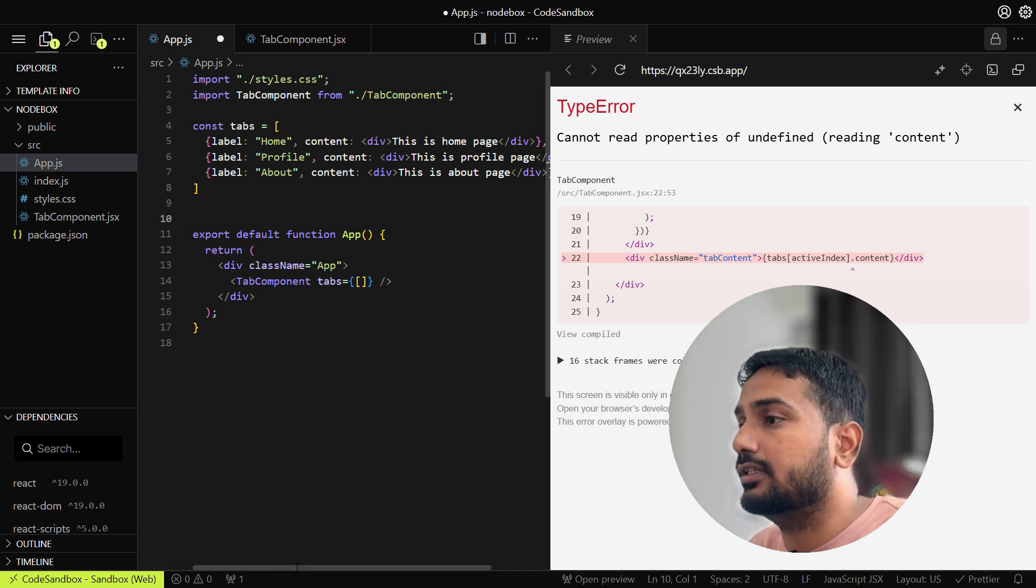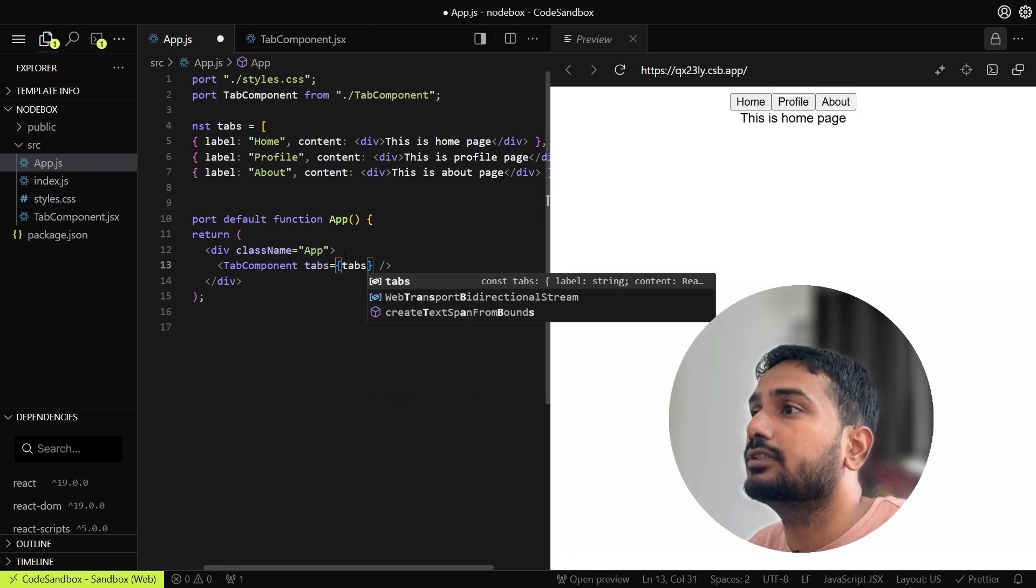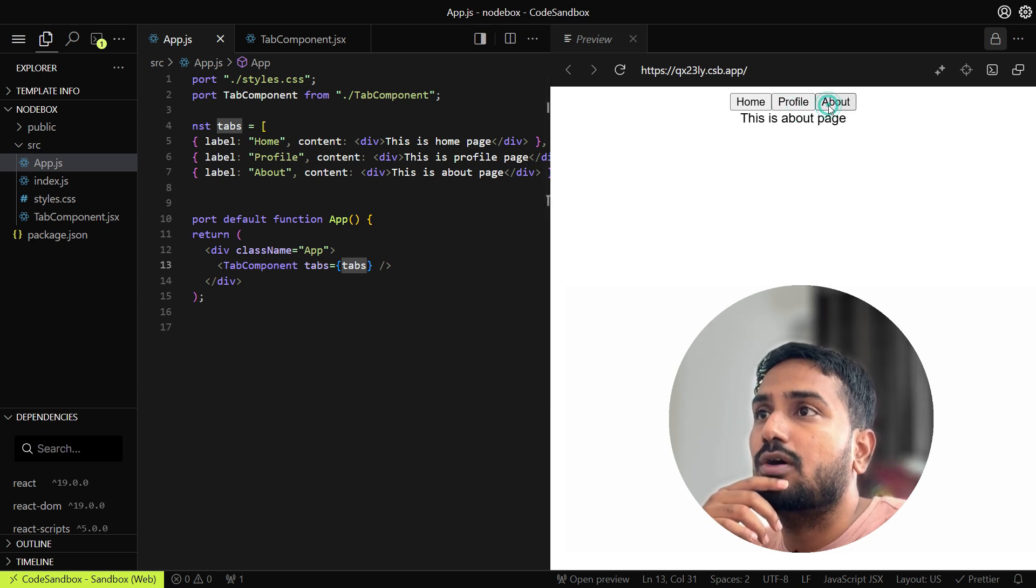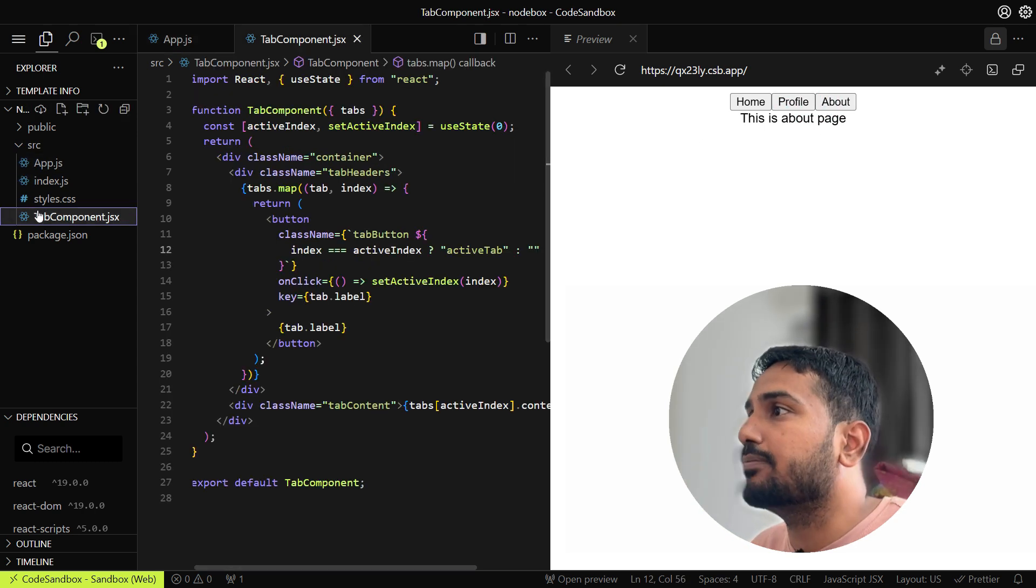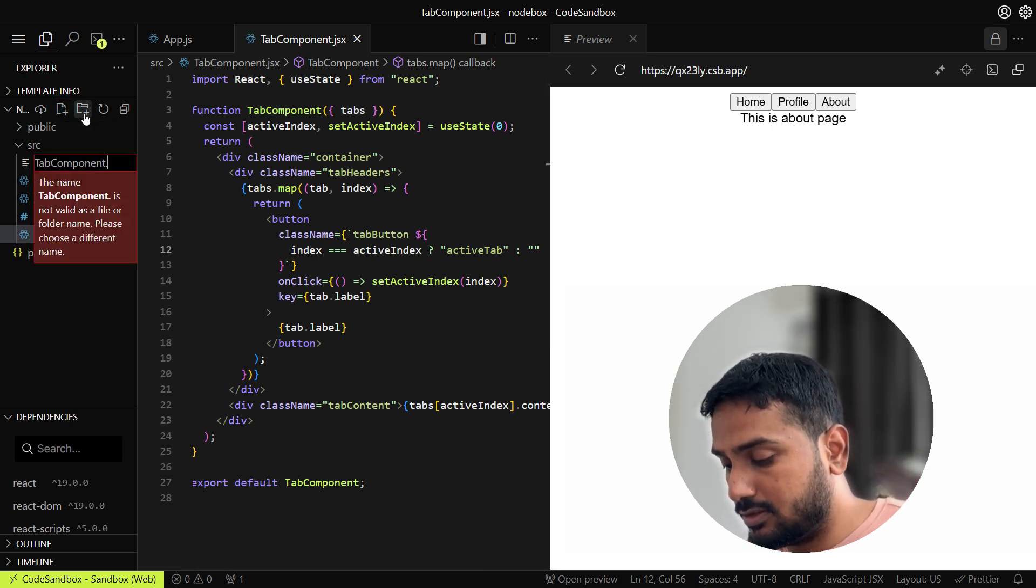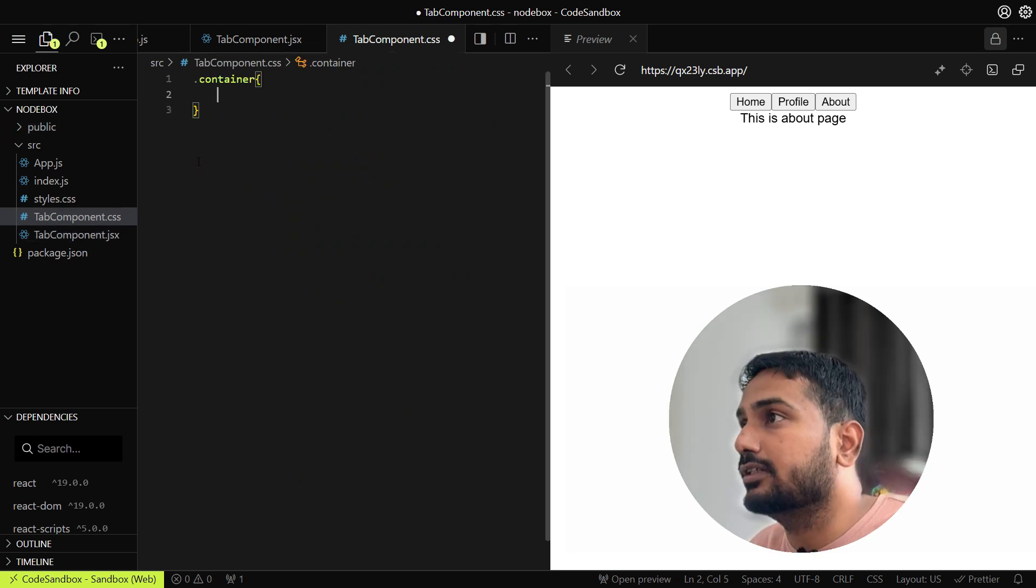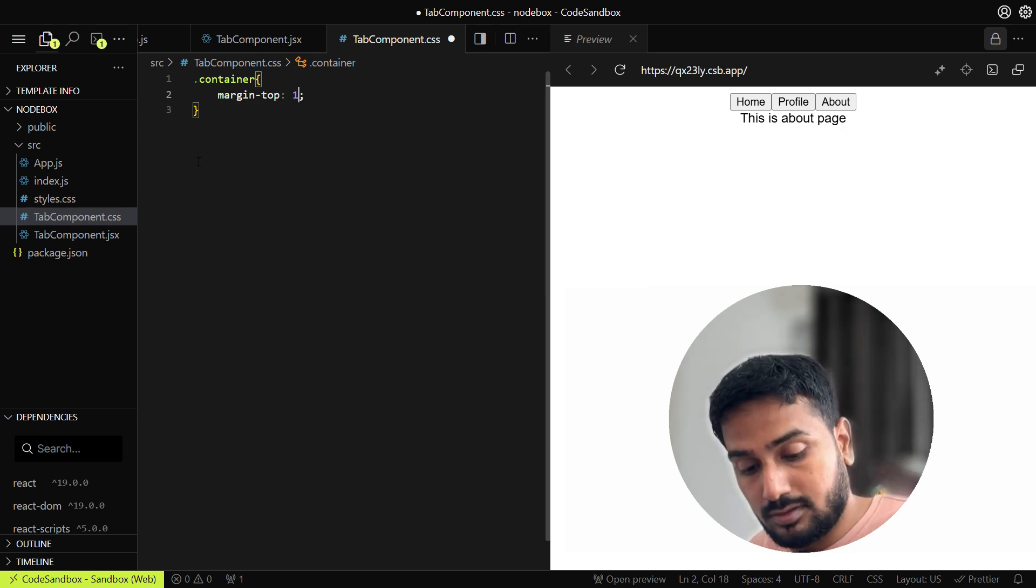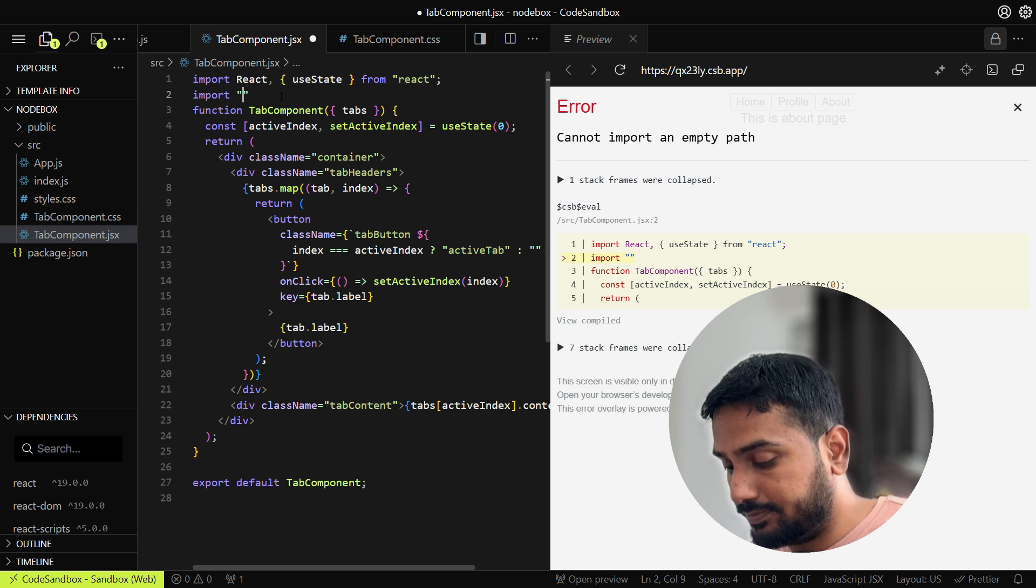Let's see what we are missing. We are getting the buttons currently: Home, Profile, and About. If you click on it... Let me make it centered. Maybe to the tab component we'll add one CSS file: tab component.css. Inside that let's add some styles for the container. Let's import it here.